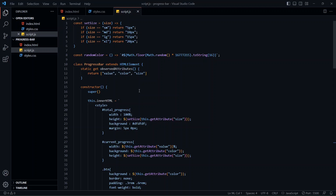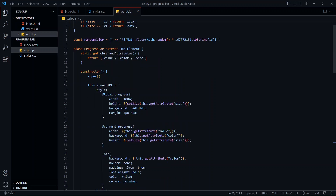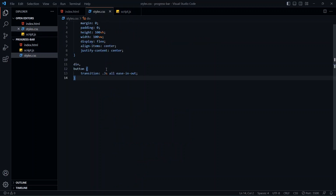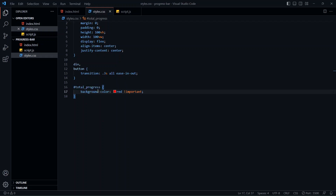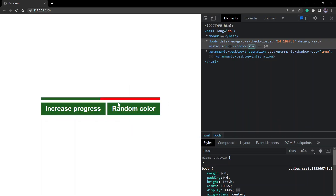Let me give you an example. We have some styles for our custom component, but what if I add conflicting styles in the global scope? Let's add a background color to the total progress div, which is the outer div, in the global stylesheet. If I go back to the browser, you'll see that it does change the color, which means it can override the CSS we have for our component.